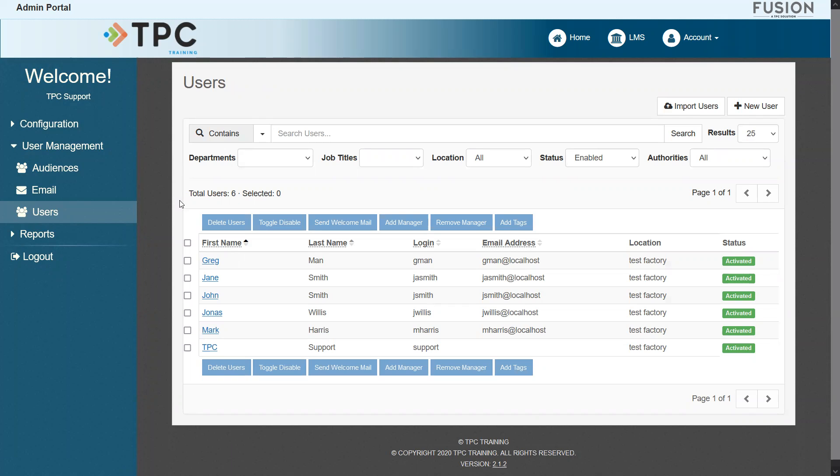Whichever option you choose, I hope that you'll now find it easy to get new accounts added in. Thank you for watching, and have a great day.